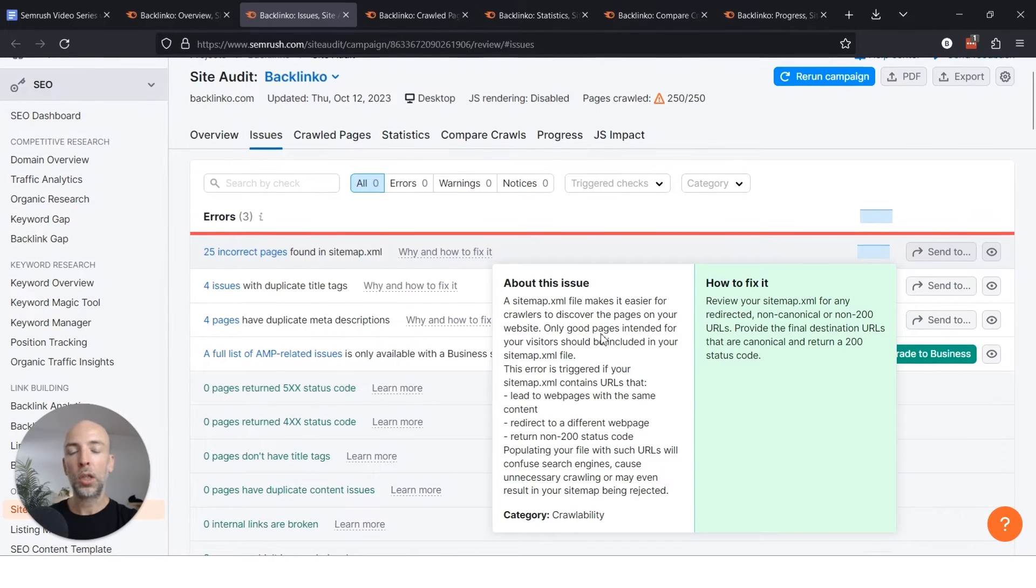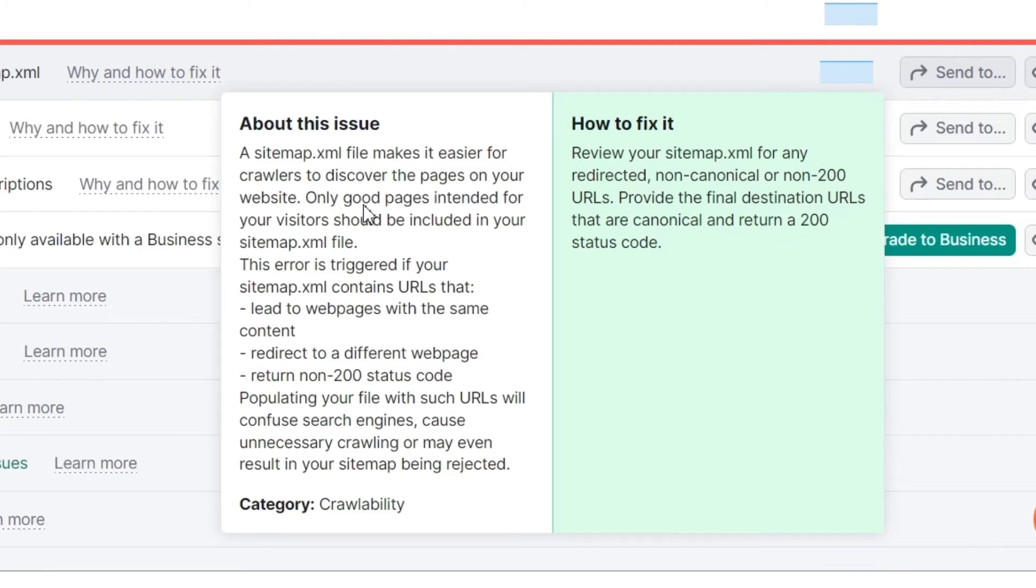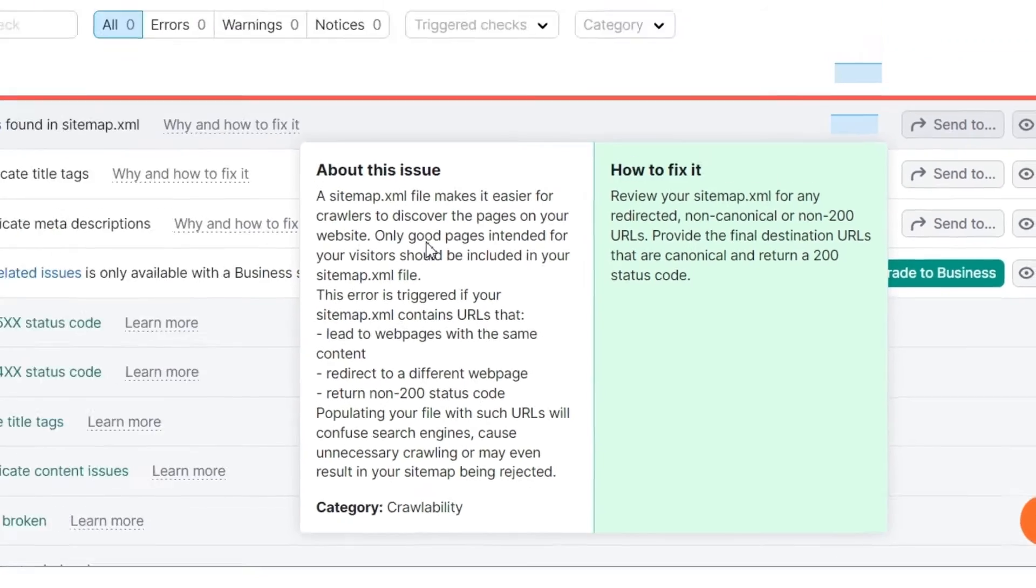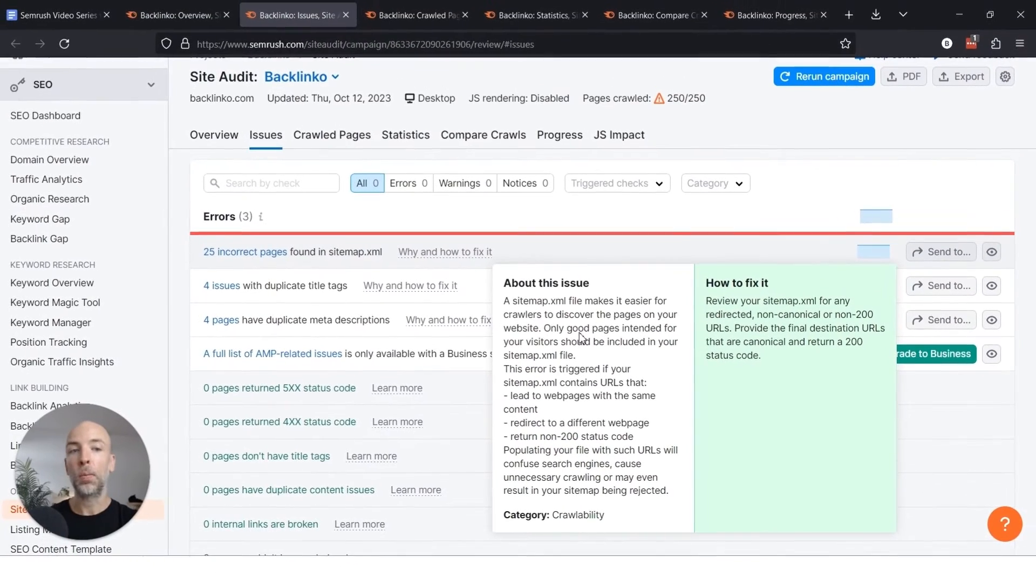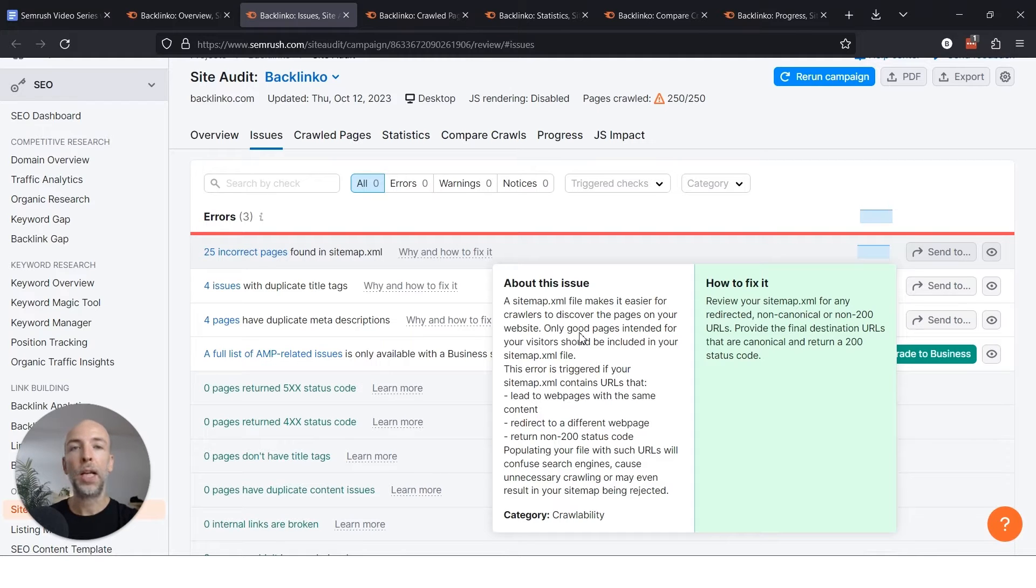What you want to do is click on this and it'll give you a little bit of an overview of what's going on. And basically in this case there are pages in the sitemap that shouldn't be there. They're either redirected or 404ing or whatever. And there's a page in the sitemap that's telling Google I want these pages indexed.